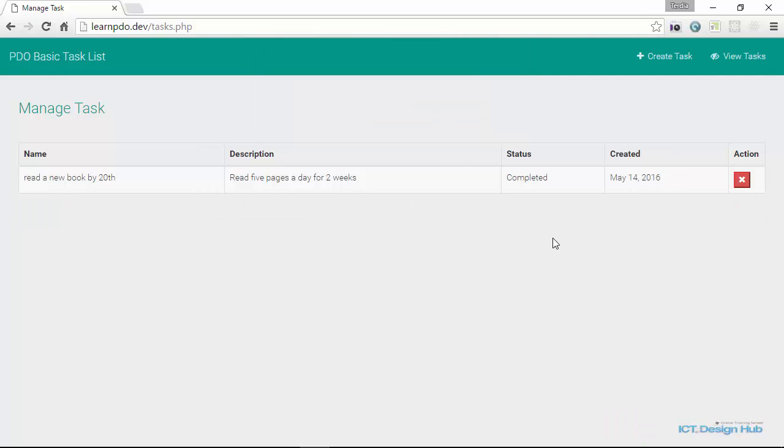So if you really want to learn about PHP data object, this is the right course for you. I'm going to take you step by step until you become a pro with using PDO for creating your web applications.